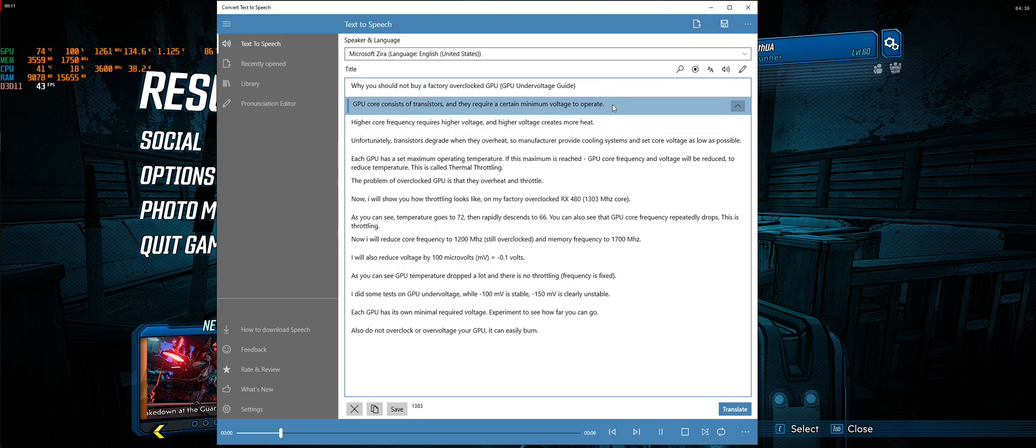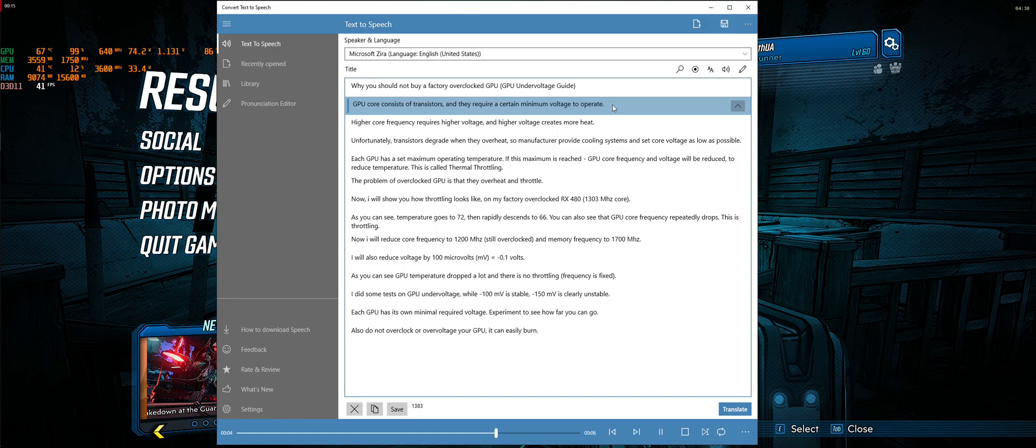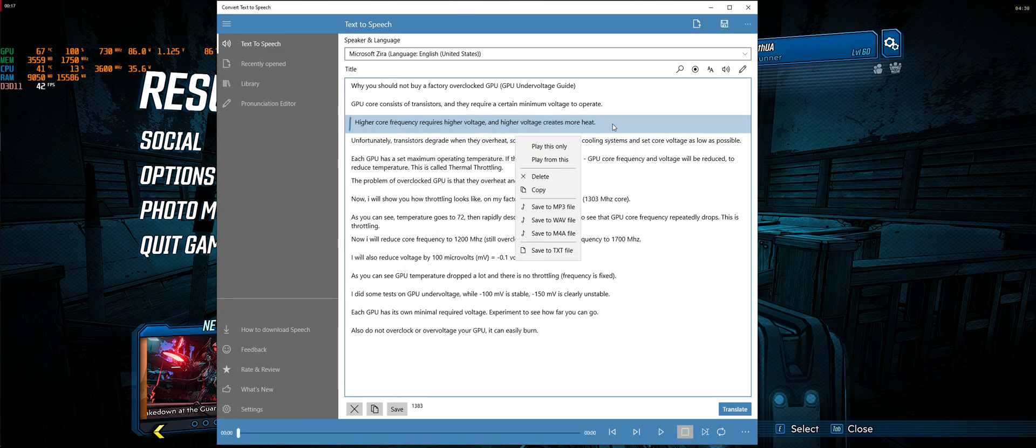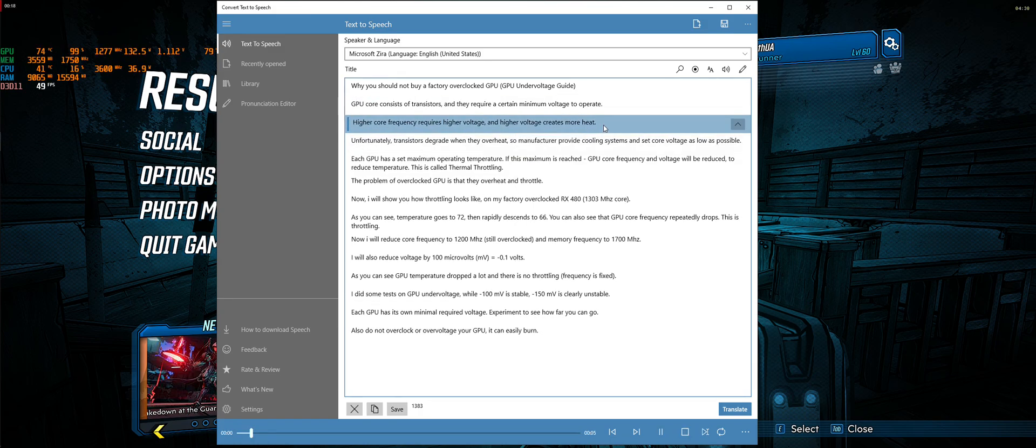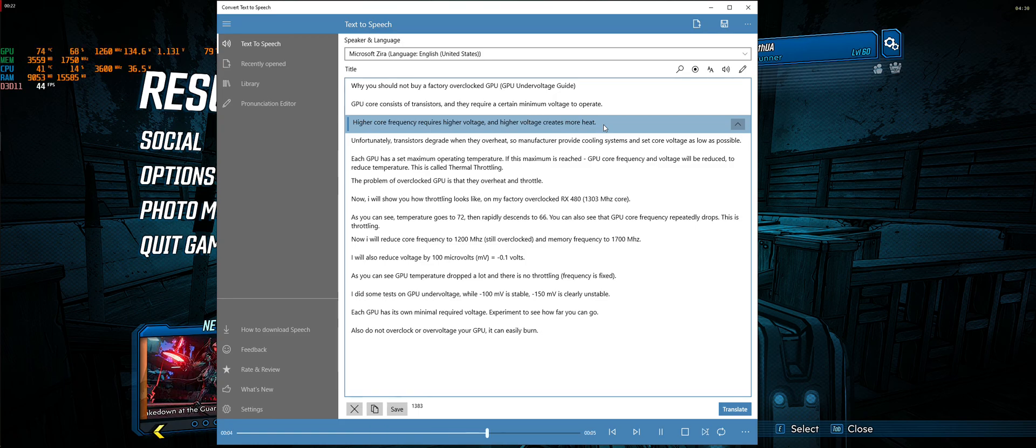GPU core consists of transistors, and they require a certain minimum voltage to operate. Higher core frequency requires higher voltage, and higher voltage creates more heat.